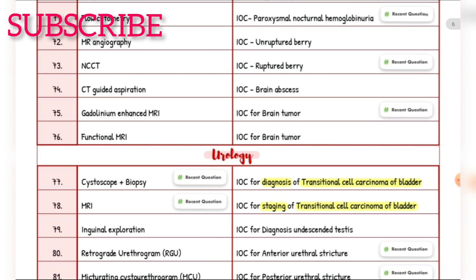Investigation of choice for diagnosis of transitional cell carcinoma of bladder — cystoscopy plus biopsy. Investigation of choice for staging of transitional cell carcinoma of bladder — MRI. Investigation of choice for diagnosis of undescended testis — inguinal exploration. Investigation of choice for anterior urethral stricture — retrograde urethrogram. Investigation of choice for posterior urethral stricture — micturating cystourethrogram (MCU).